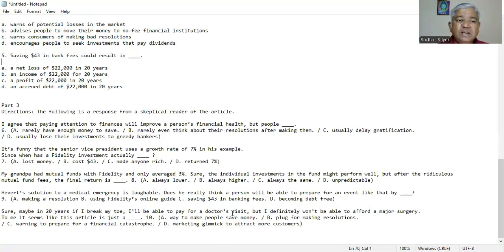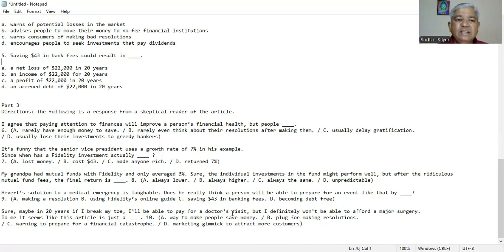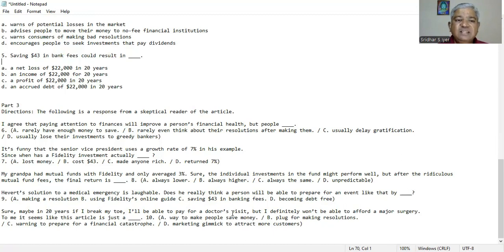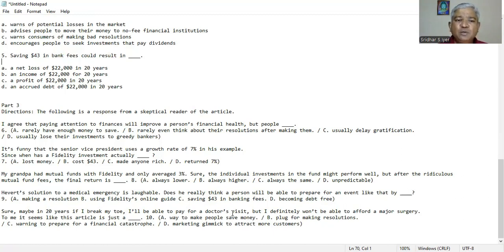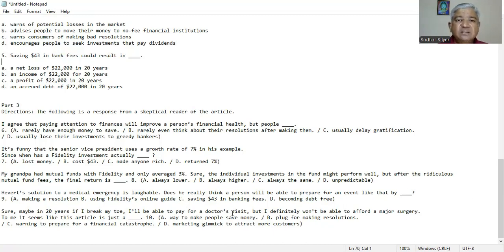It's funny that senior vice president uses a growth rate of 7% in his example since when he fidelity investment actually A. lost money, B. cost $43, C. made anyone rich, D. returned 7%. We could infer from the paragraph that D is the right answer. Returned 7%. It's funny that the senior vice president uses a growth rate of 7% in his example since when has a fidelity investment actually return 7% is the right answer.